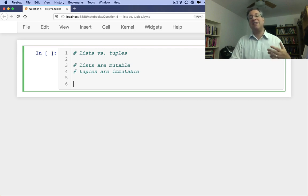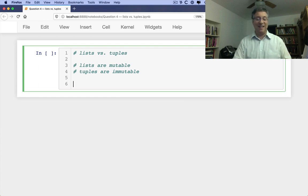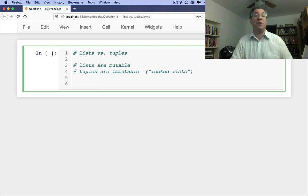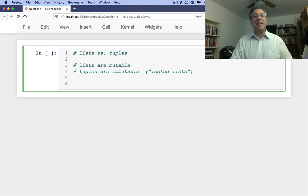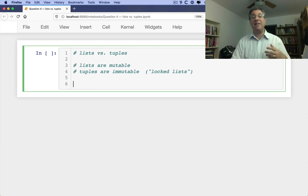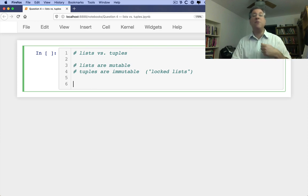I've heard that tuples can be called locked lists, because that helps people to understand the whole immutability of them. But that's not really the difference. The difference is, first of all, the fact that because lists are mutable, we can do much more with them.